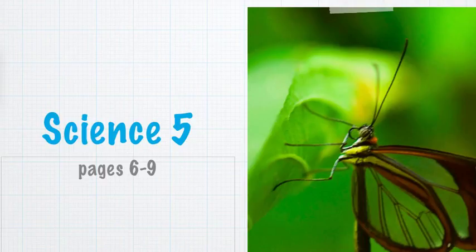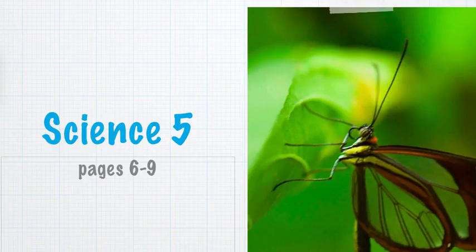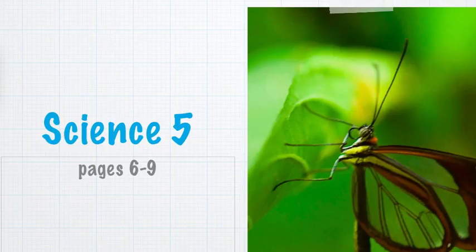The outer layer of the earth is the crust. This thin layer is only about 7 to 45 kilometers thick. The crust under the ocean is thinner than the crust under the continents. The earth's crust appears to be made of many pieces rather than one solid sheet.